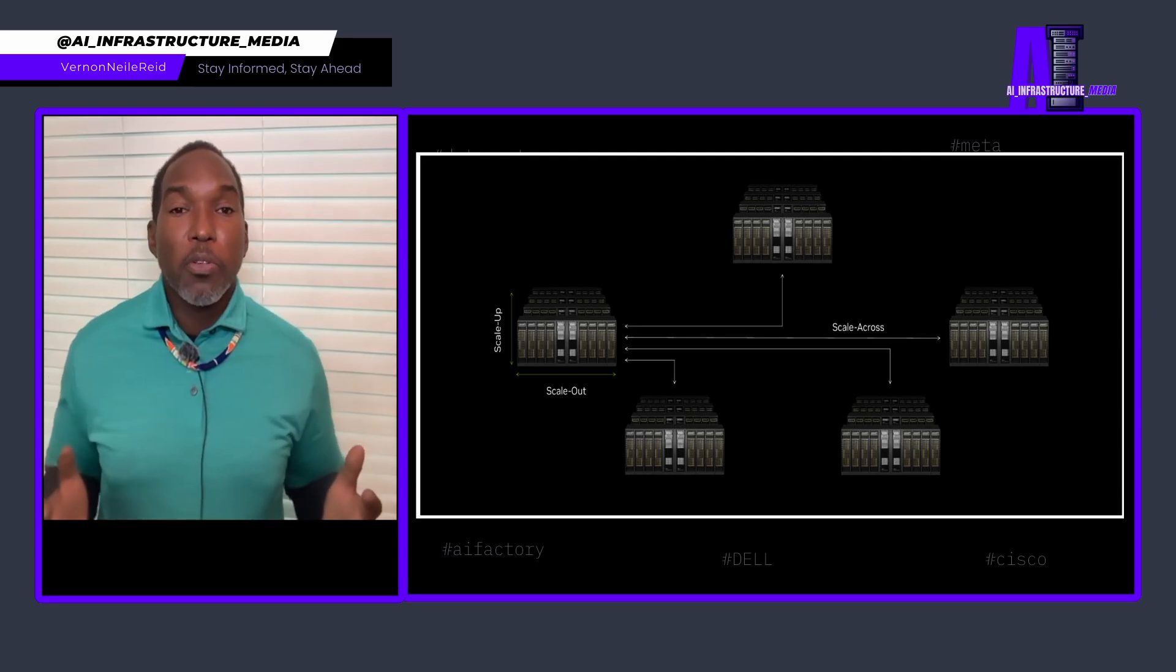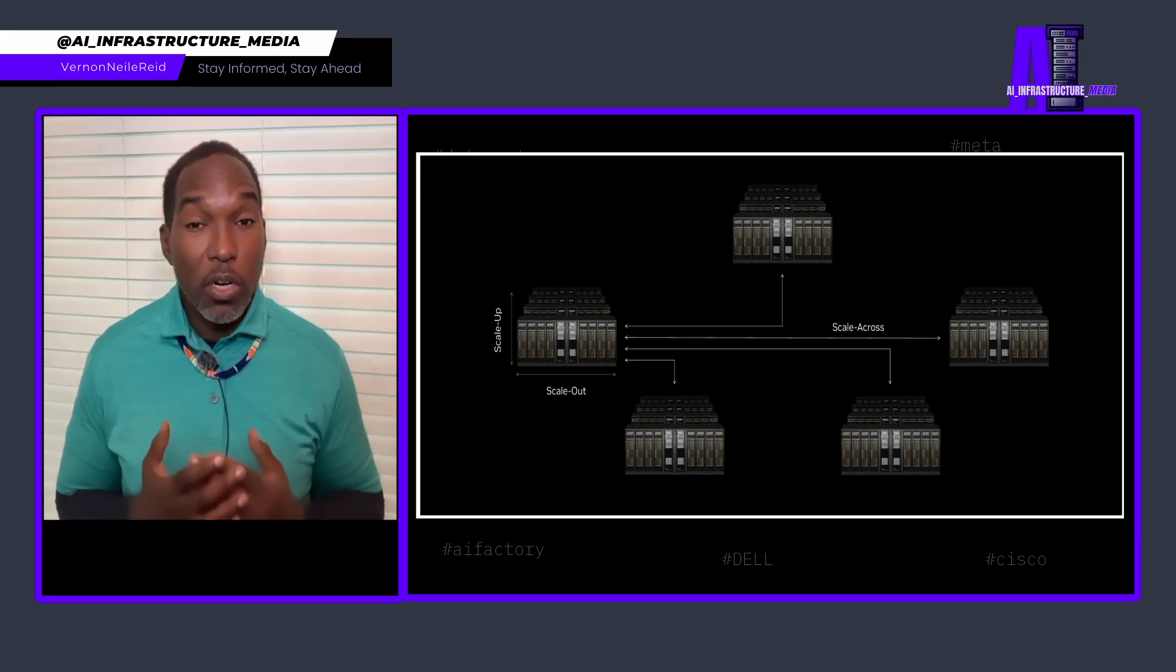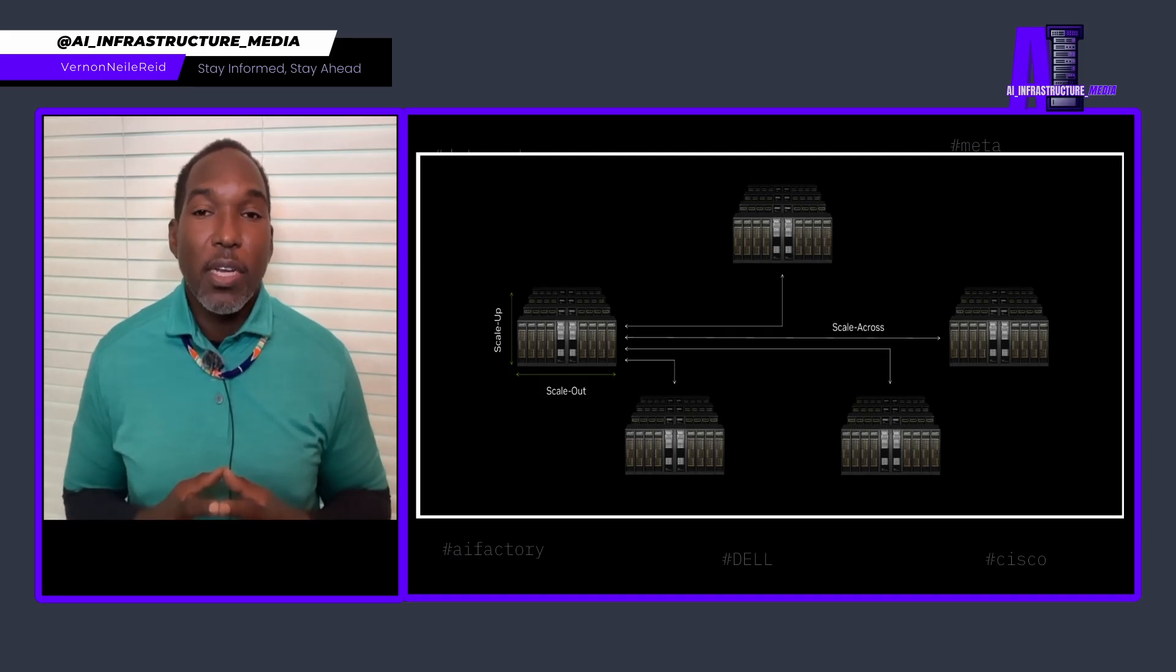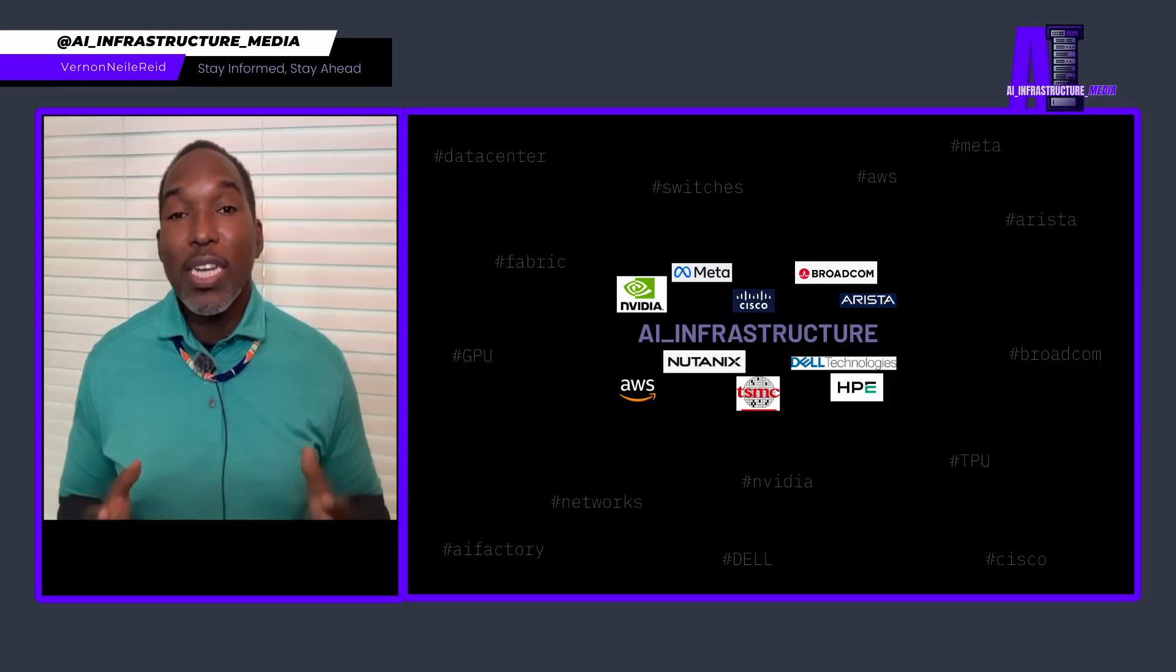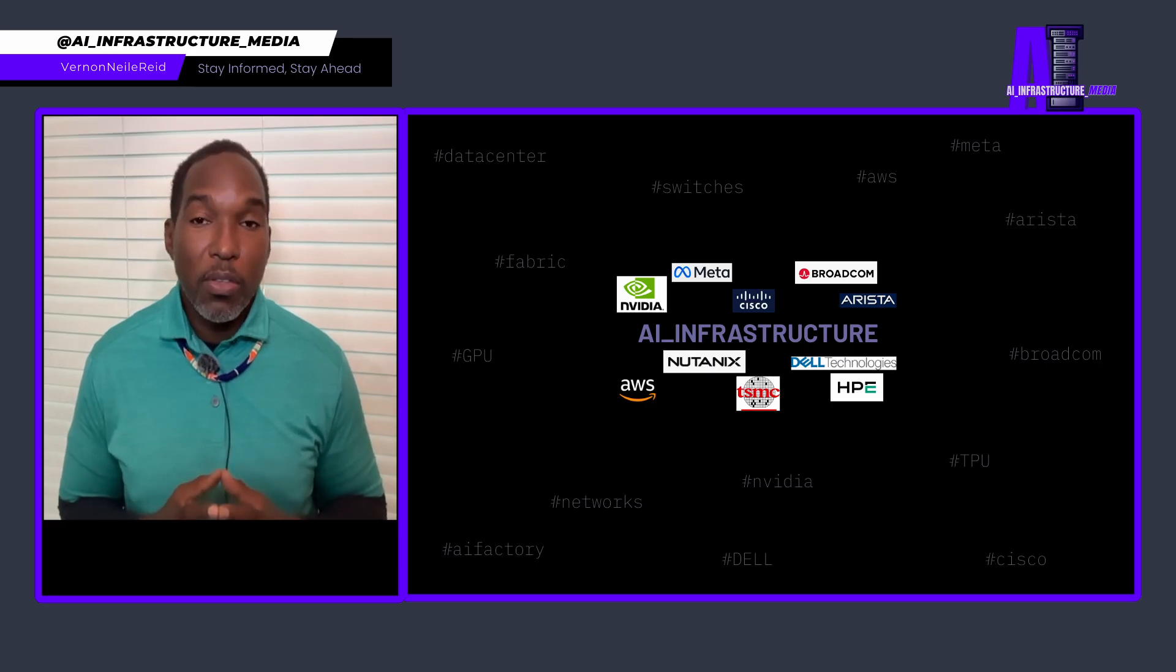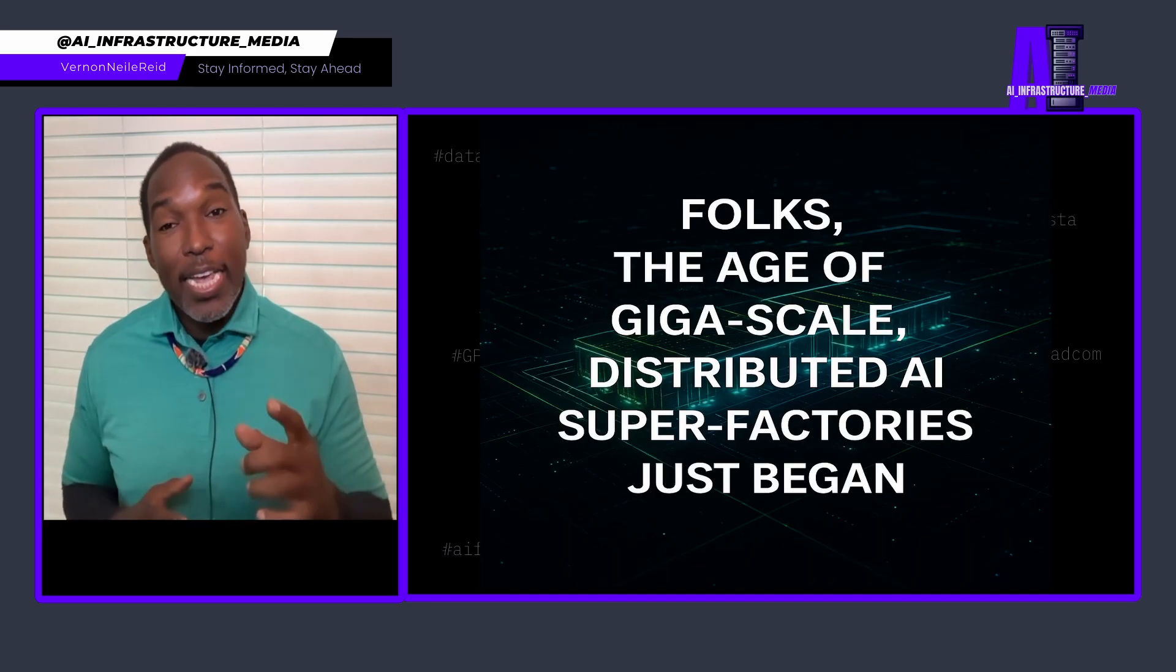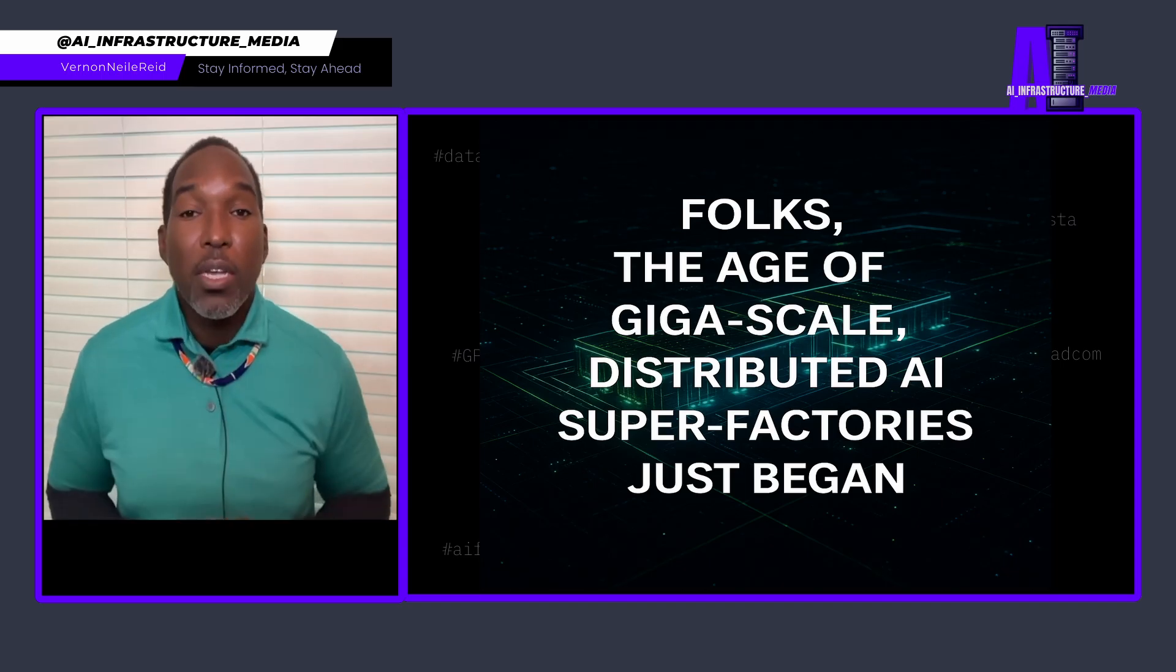So from my perspective, the companies that understand this first and architect their infrastructure accordingly will indeed have a significant competitive advantage in the AI economy. Spectrum XGS Ethernet is available now as part of NVIDIA's Spectrum X platform. The question isn't whether this technology will reshape AI infrastructure. It's how quickly enterprises will adapt their strategies to leverage it. Folks, the age of gigascale distributed AI super factories just began.